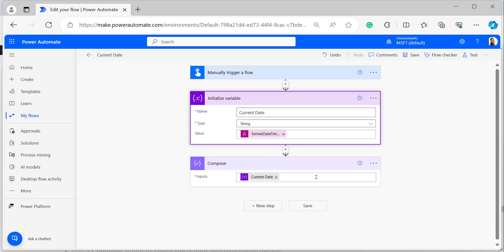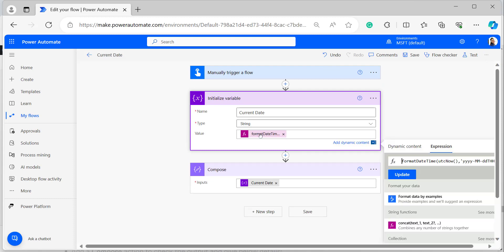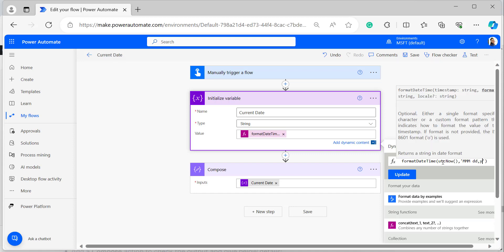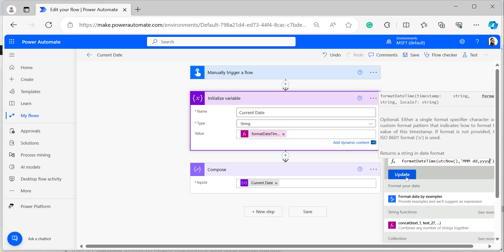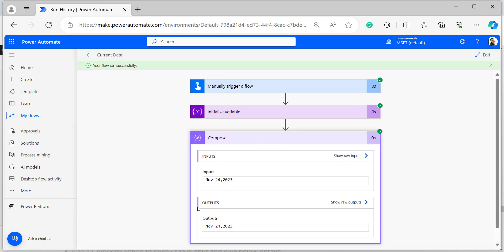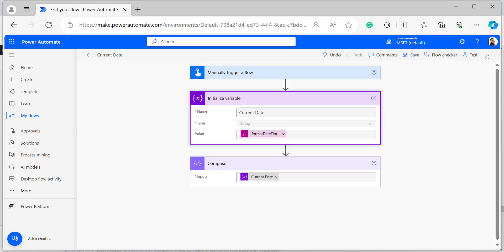Now let's see another format: current date in month, day, and year form. Edit the formatDateTime expression — within single quotes, use three capital M's for month, 'dd', comma, and four Y's for the year. Click Update and Save. The output is: November 24, 2023.